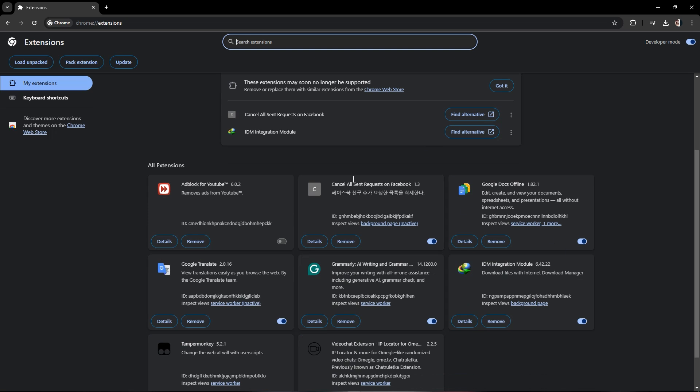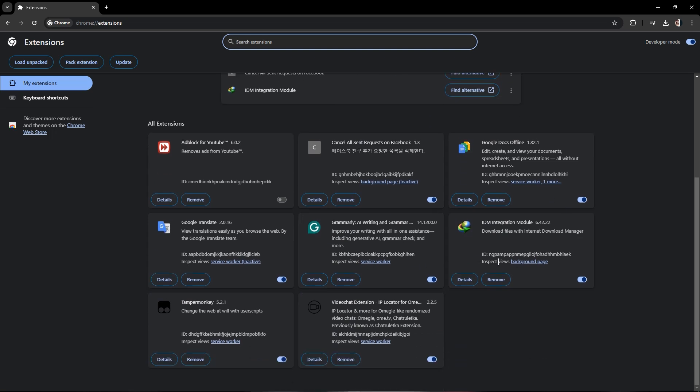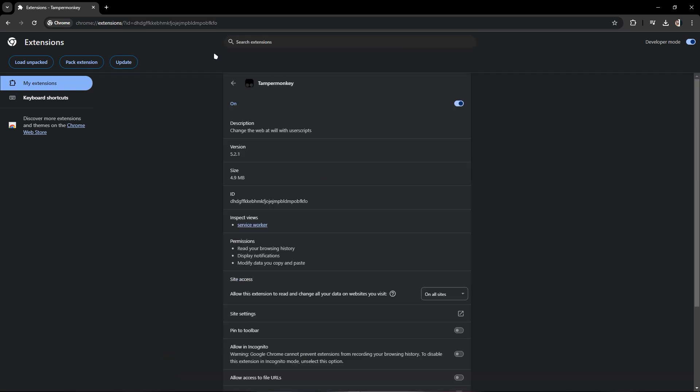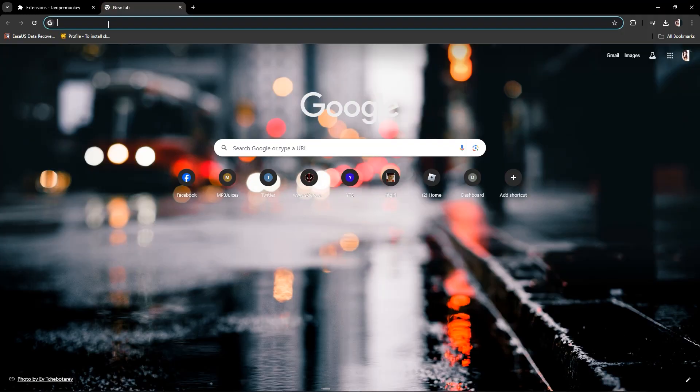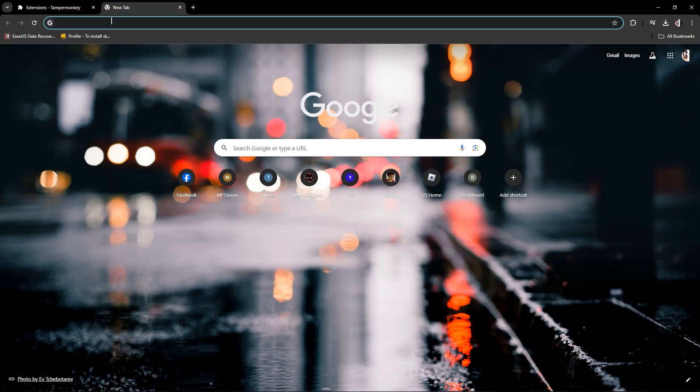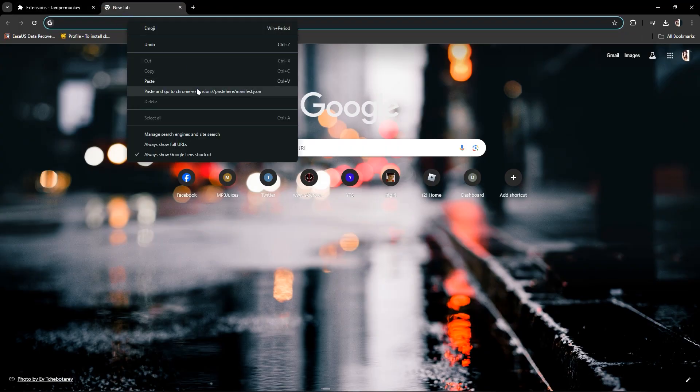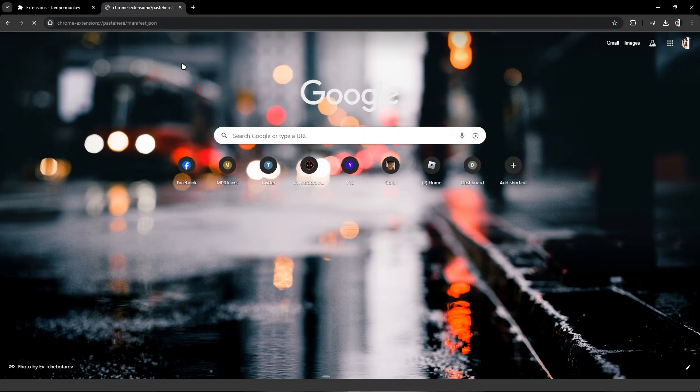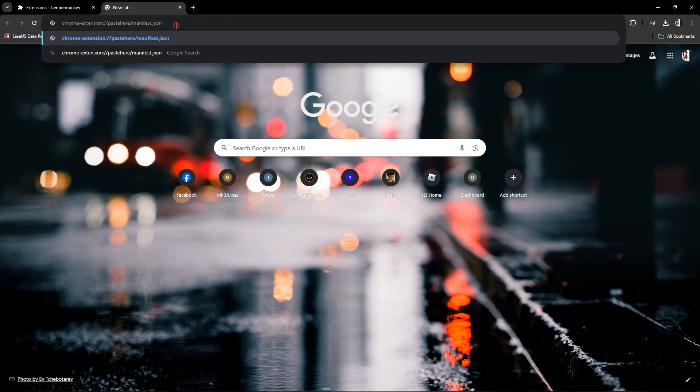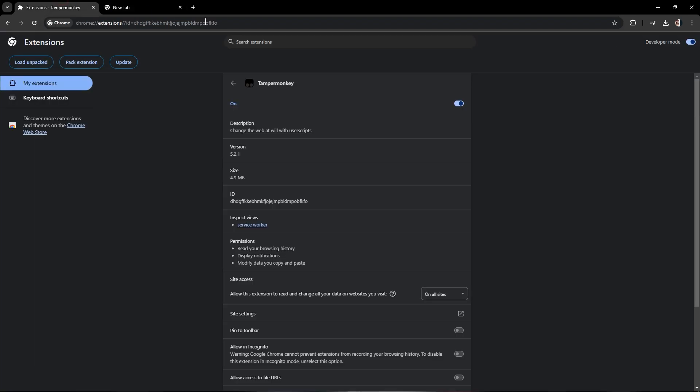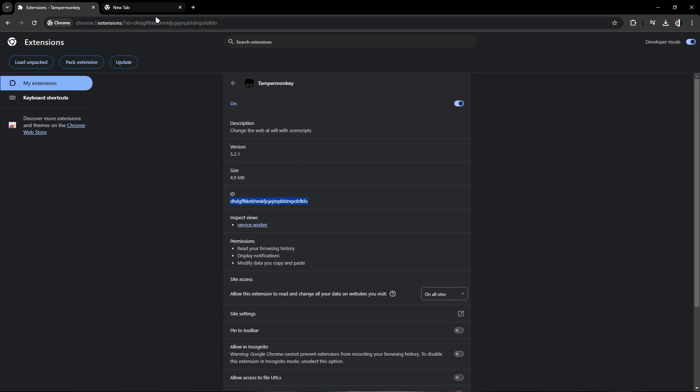It doesn't matter which extension you pick. I'll just pick a random extension, temperament kit. You have to open your tab and paste this. Now just copy the ID from your URL - you can copy it here too, but I prefer here.